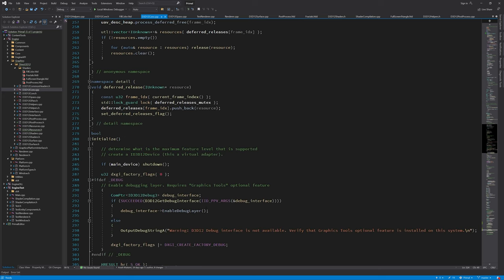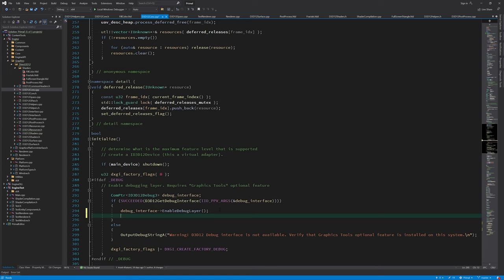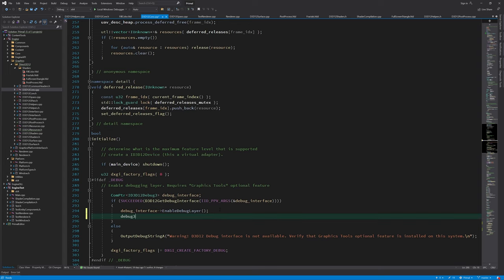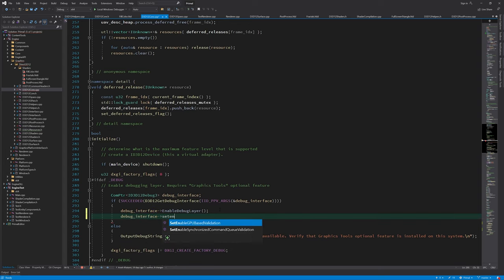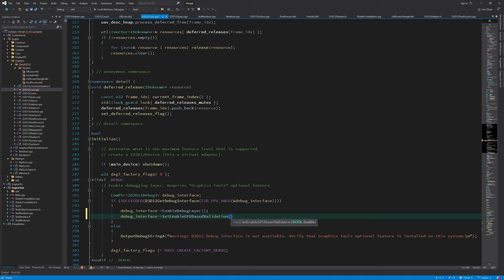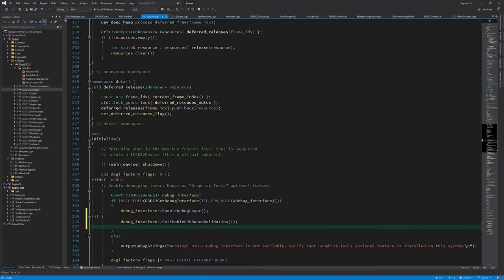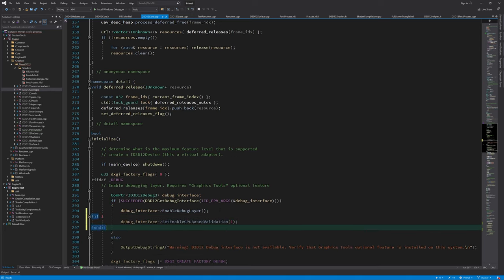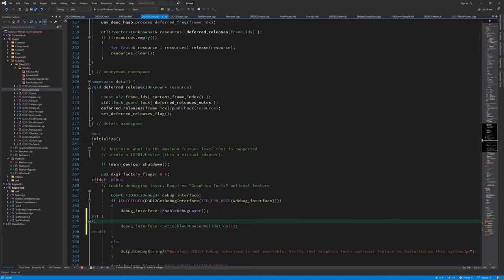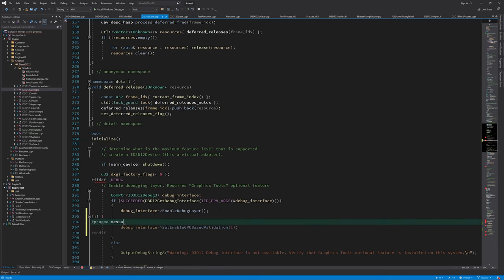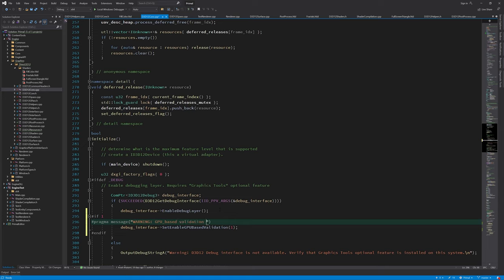And the last thing for today's video is turning on GPU-based validation and see what happens. I'll use Conditional Compilation because it affects performance a lot and we only want to turn it on when we would like to check if there is anything that the debug layer alone is not telling us.